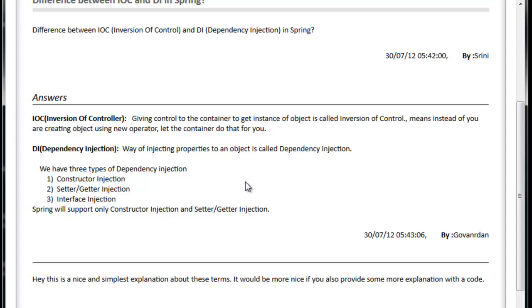IoC is Inversion of Control, means giving control to the container to get instance of object is called Inversion of Control. Generally, how we will create an object using new operator, but in Spring, that way of creation is different. We will inject the object using Spring context file and that object will be pushed to the actual injection. Who will create the object? Container will create the object.